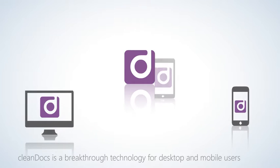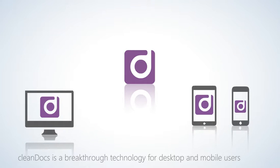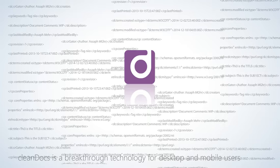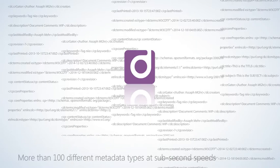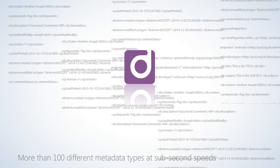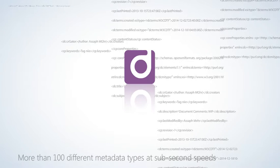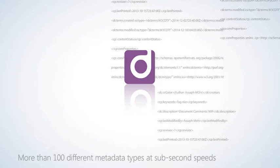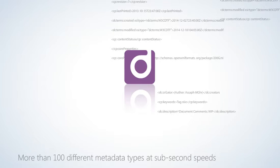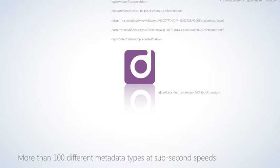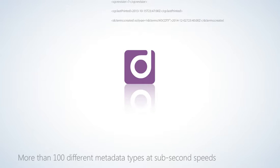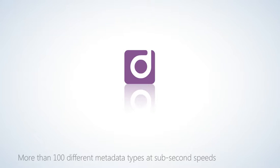CleanDocs is a breakthrough technology for desktop and mobile users. It removes more than 100 different metadata types from documents at sub-second speeds, minimizing productivity losses waiting for documents to clean.